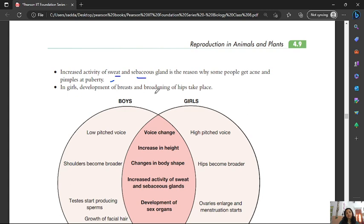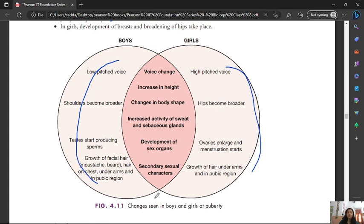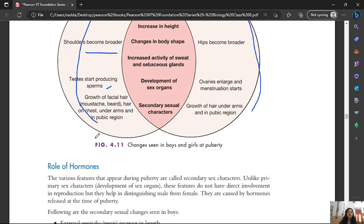Girls develop breasts and broadening of the hips. These changes vary between boys and girls. In boys: the voice becomes lower, shoulders become broader, the testes start producing sperm, and facial hair such as a moustache and beard grows, along with hair on the chest, armpits, and pubic region.